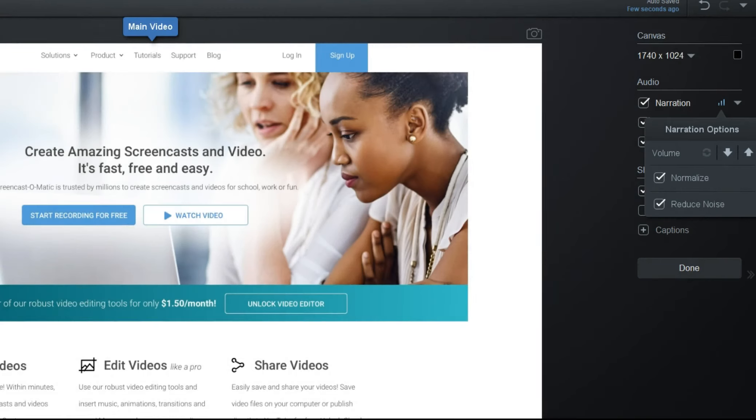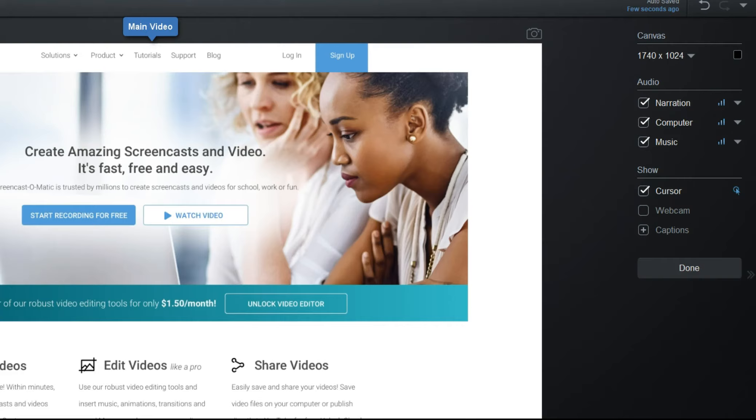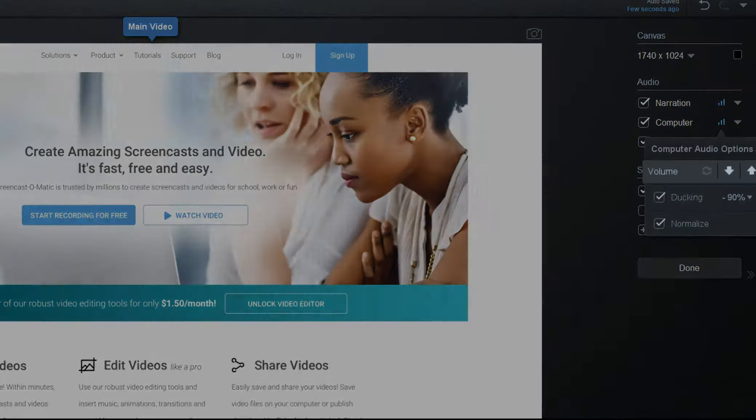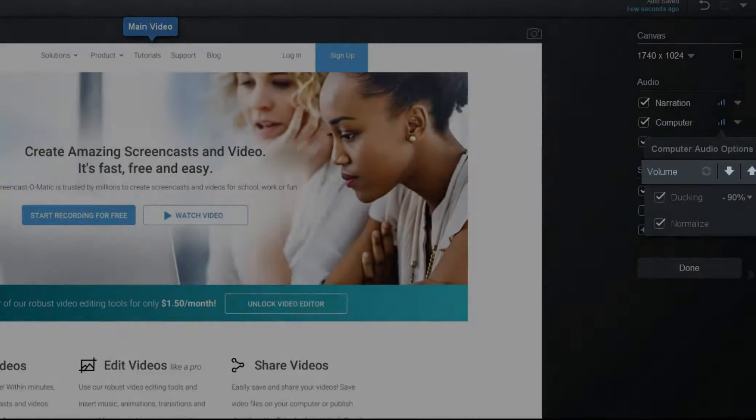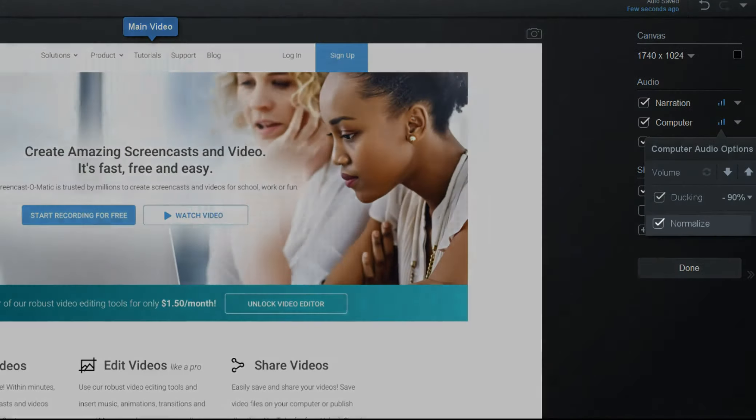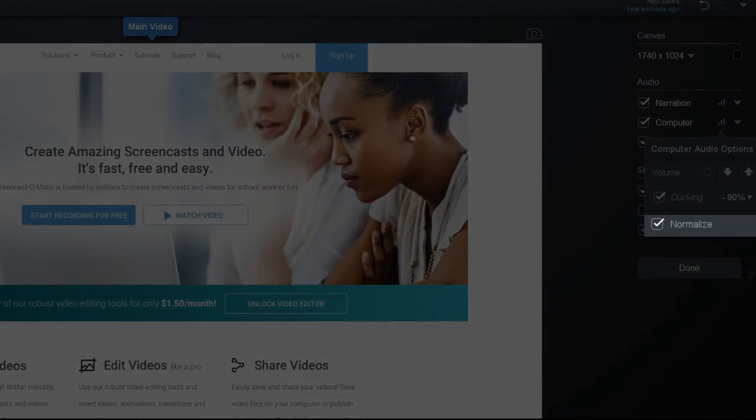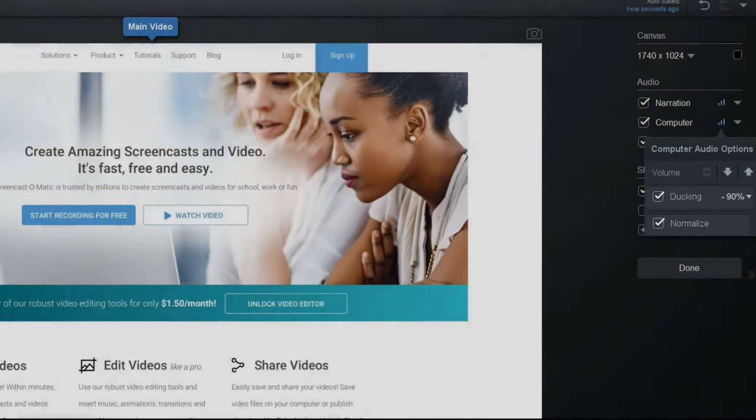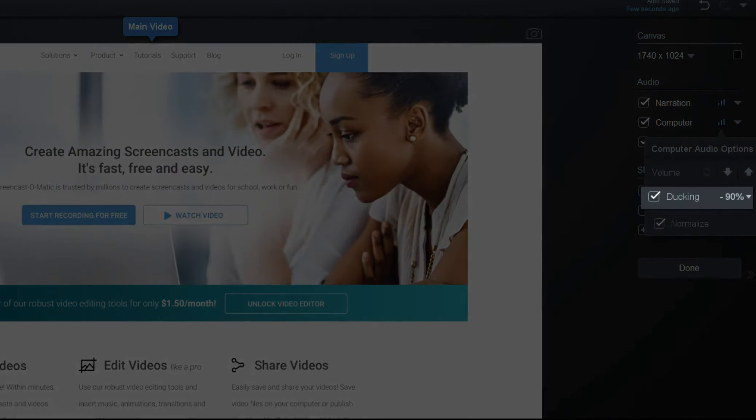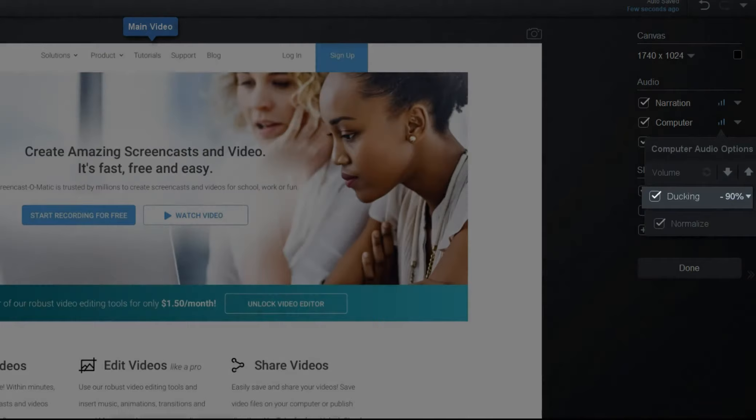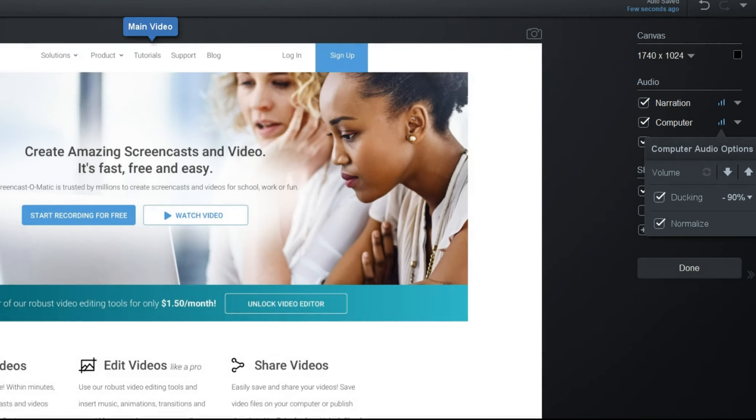Next, we will look at the options for adjusting computer audio. As with narration, you can increase or decrease audio levels. You can enable or disable normalization, as well as ducking, which means the audio volume will lower when the narration is active.